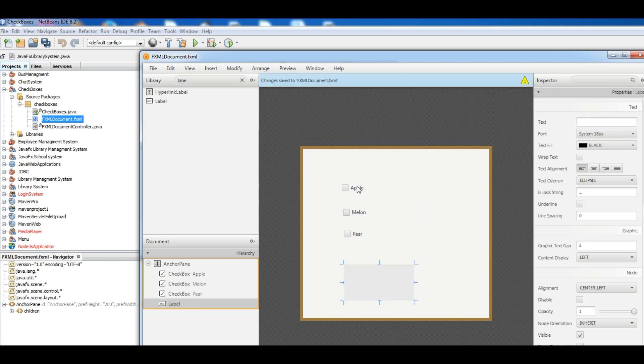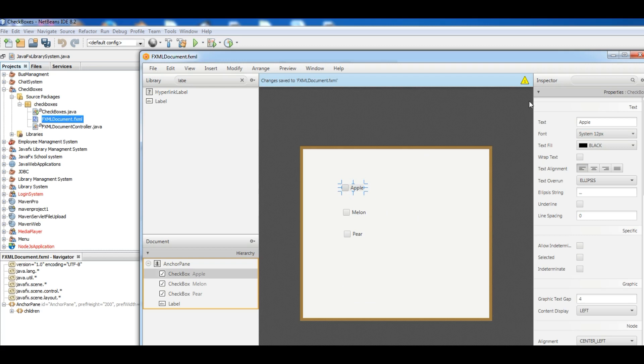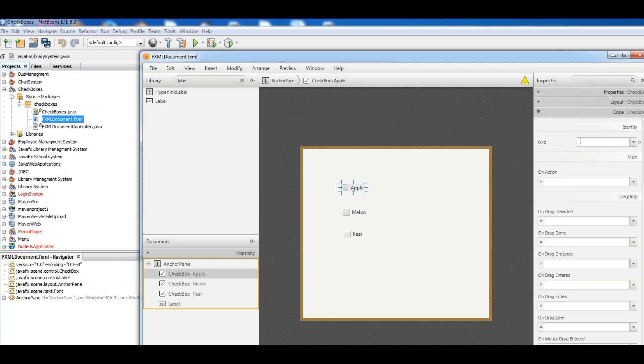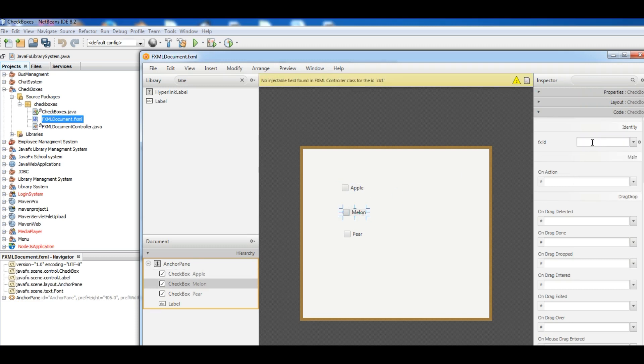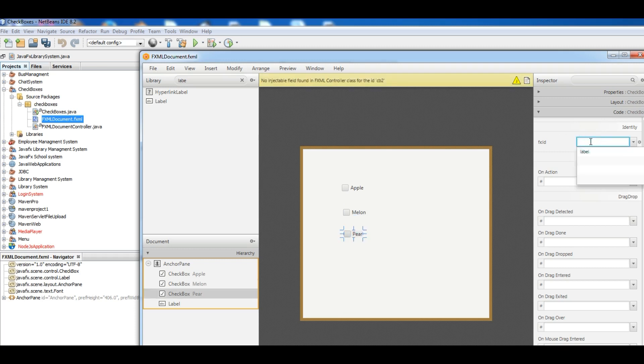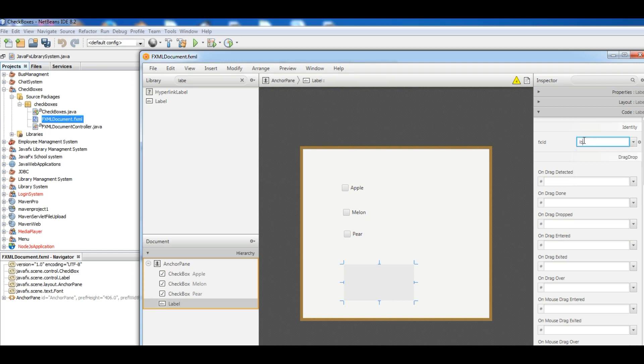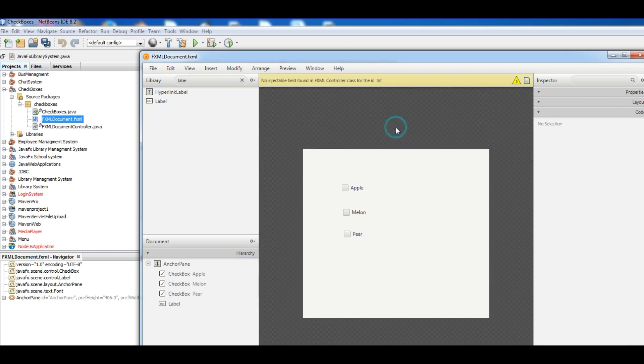Okay now save this, save it. Now we should just give this IDs. I give it CB1, CB2, CB3. Also give for the label, we give it LBL. Okay now save.